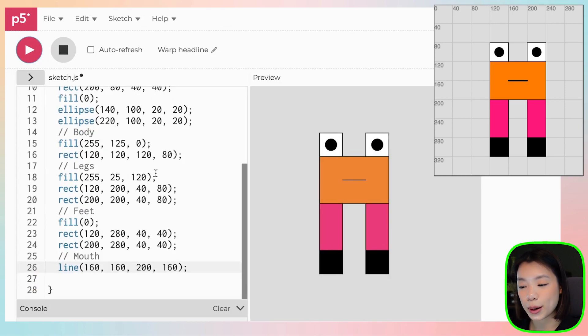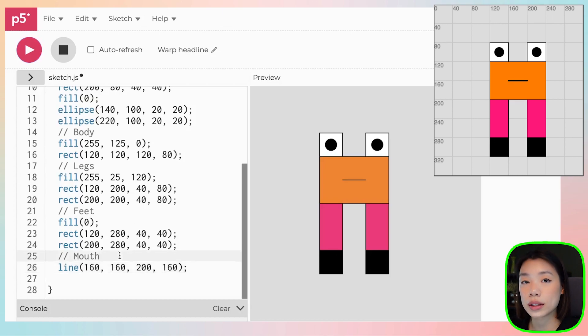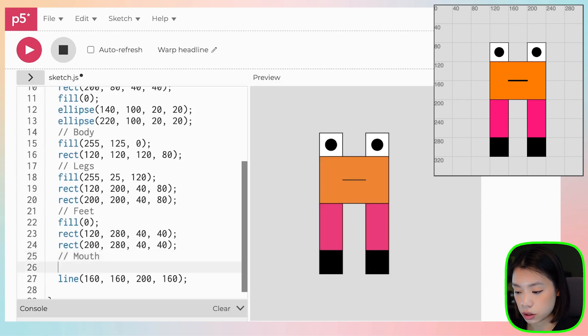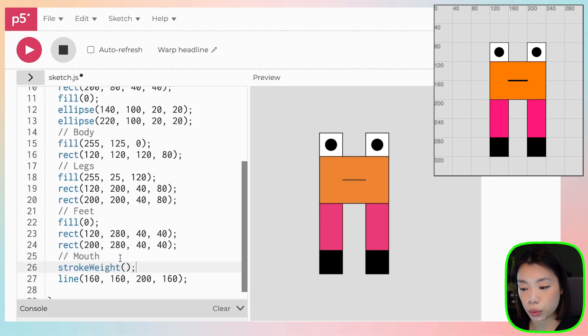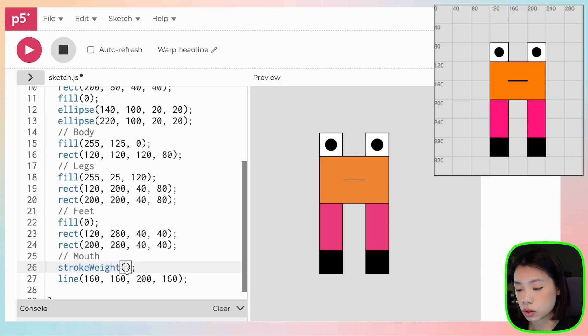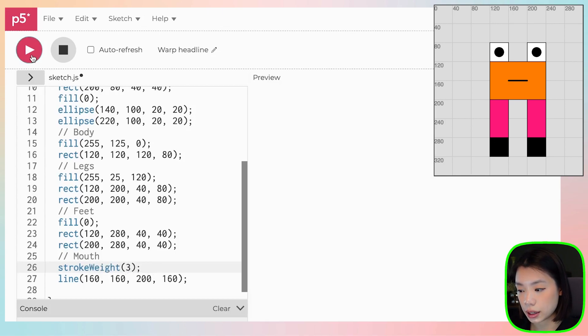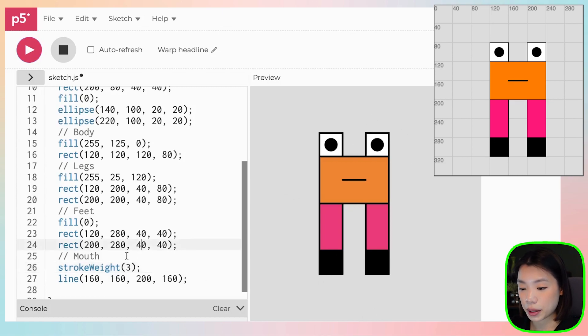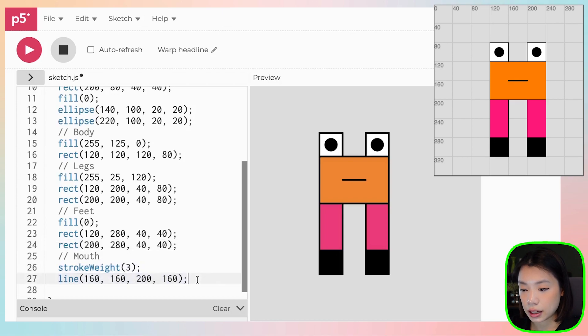But what I want to do as well is that I want the stroke weight or the thickness of the line to be a little bit thicker. So you can use the function called stroke weight. The default size is 1. So if you put 3 here, you can see that everything is equal to 3 now, right? Because it doesn't only impact this line here.